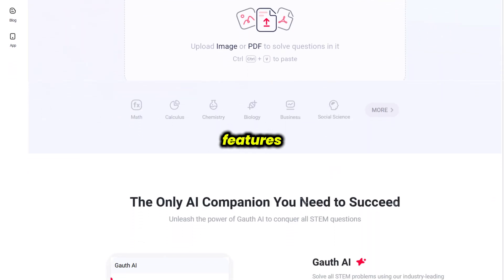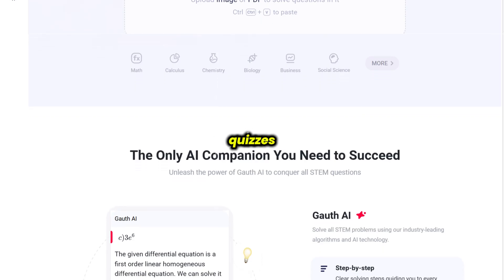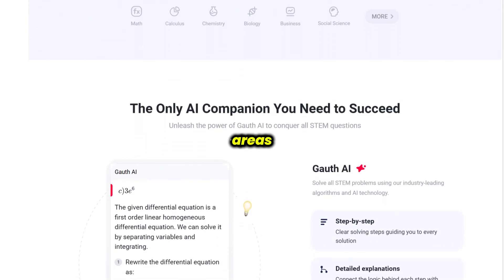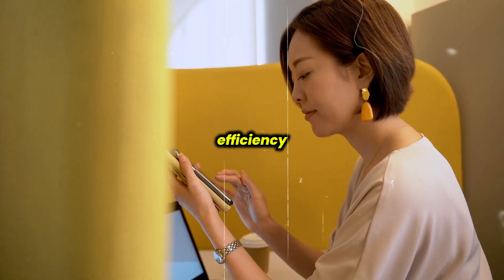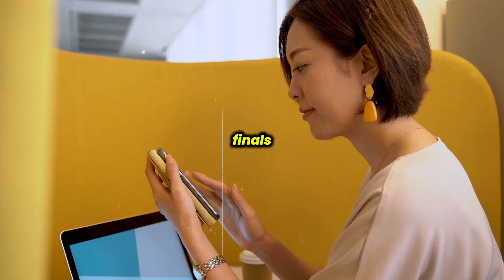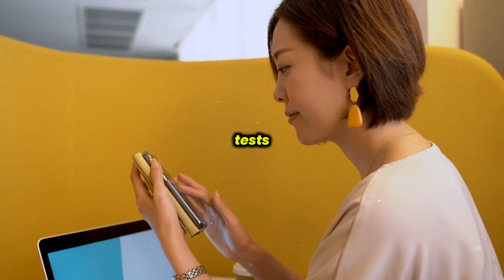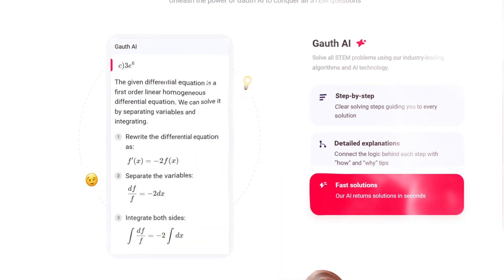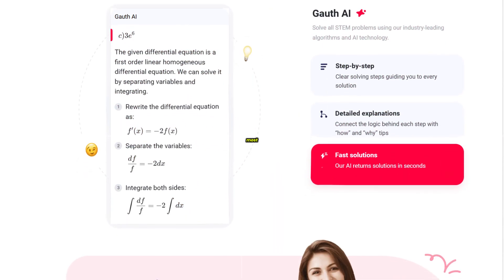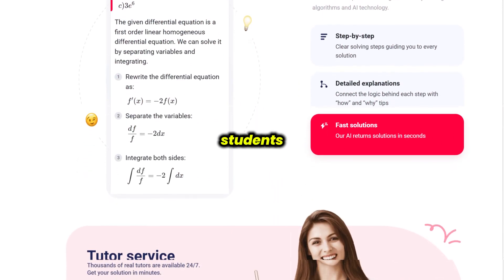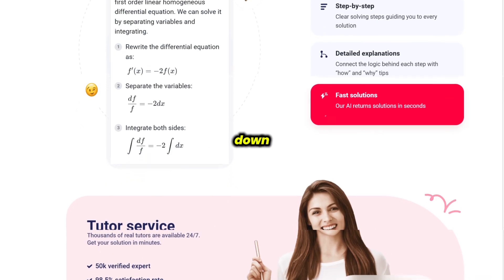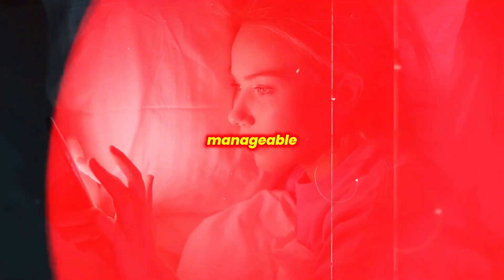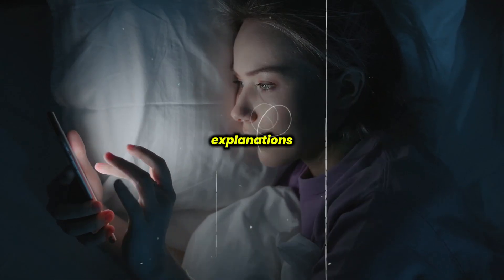One of the strongest features is its ability to generate custom quizzes based on your weakest areas, maximizing study efficiency. Whether you're cramming for finals or preparing for standardized tests, Gauth analyzes your performance and focuses your attention where it's needed most. Many students find it particularly useful for breaking down complex topics into manageable chunks with clear and concise explanations.